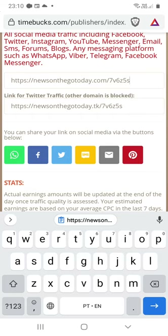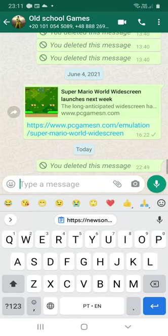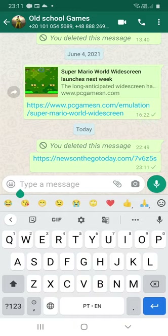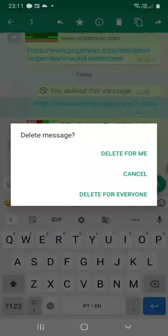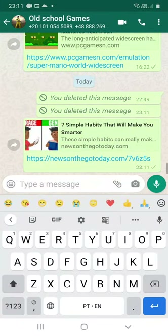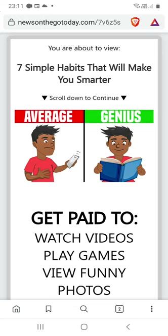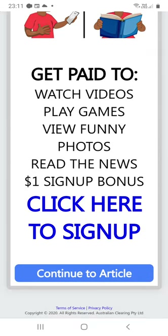Let's paste the link and open it. When a user clicks on your link, they will see something like this — an ad like this one. Because of this ad, you earn money. The user will then click on 'Continue to the article' and will be redirected to the video you shared.